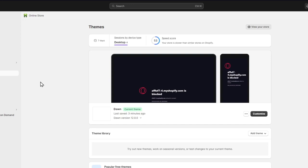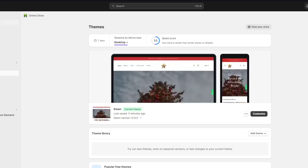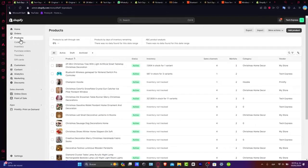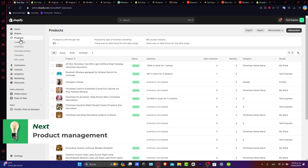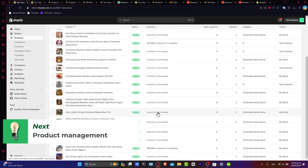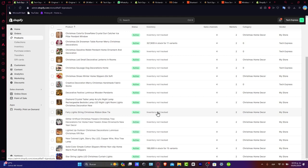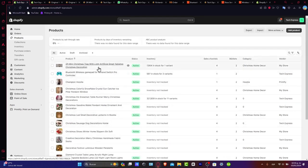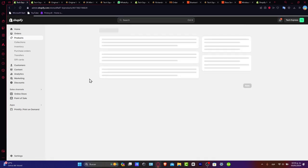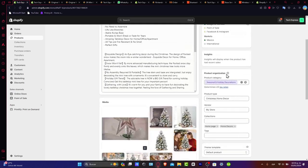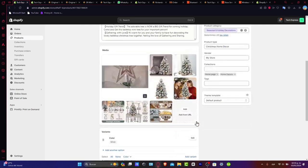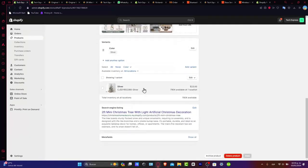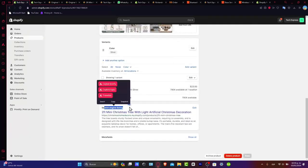Product management is the heartbeat of the store. Check out how the basic plan handles it. From adding products simply to handling orders efficiently, we cover the essentials to keep your store running smoothly. You have access to the title, description, status of publishing, product organization, adding media variants, and even search engine listing.